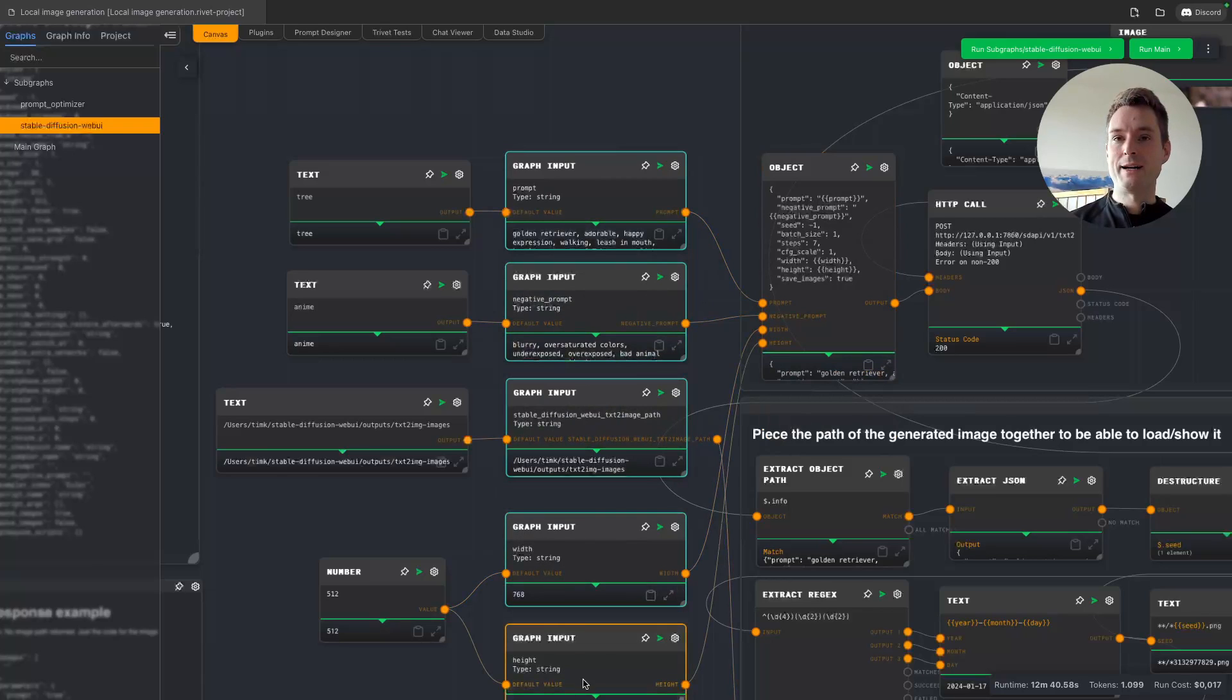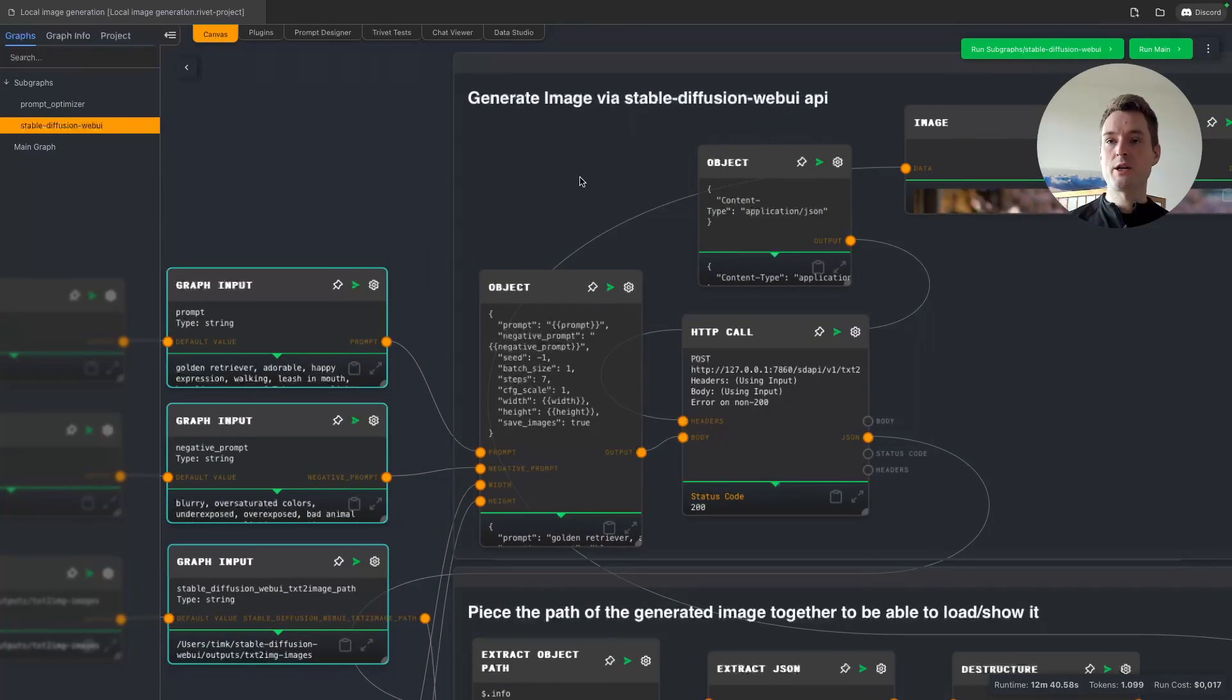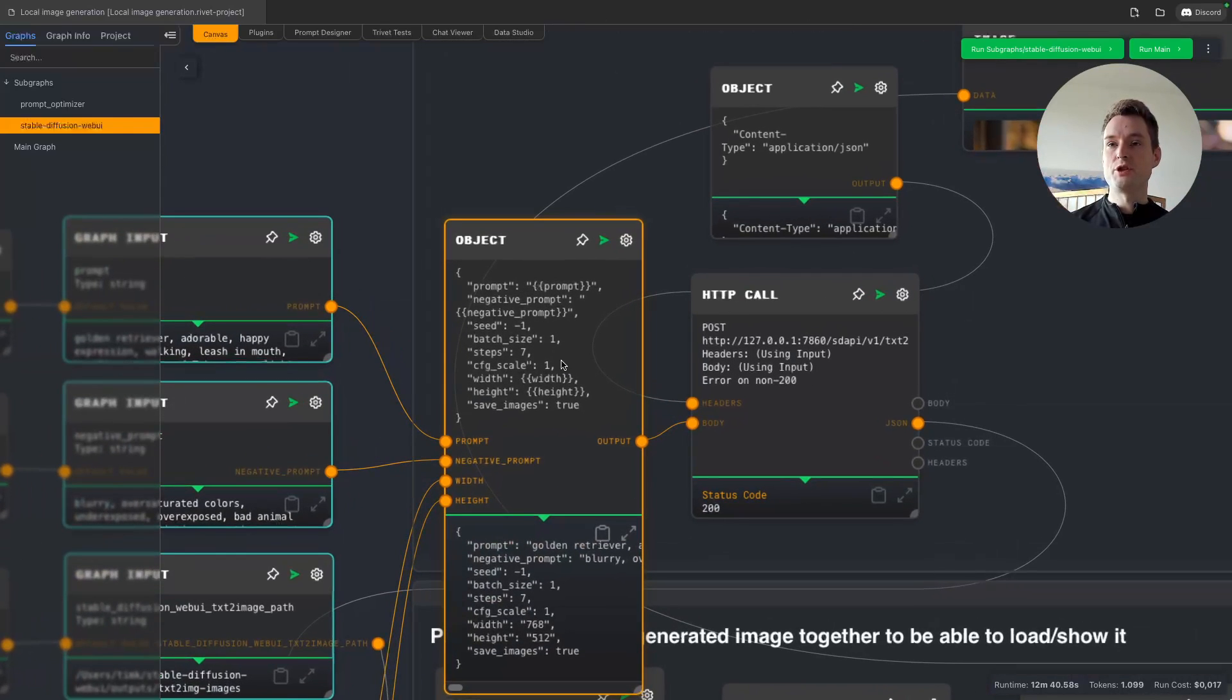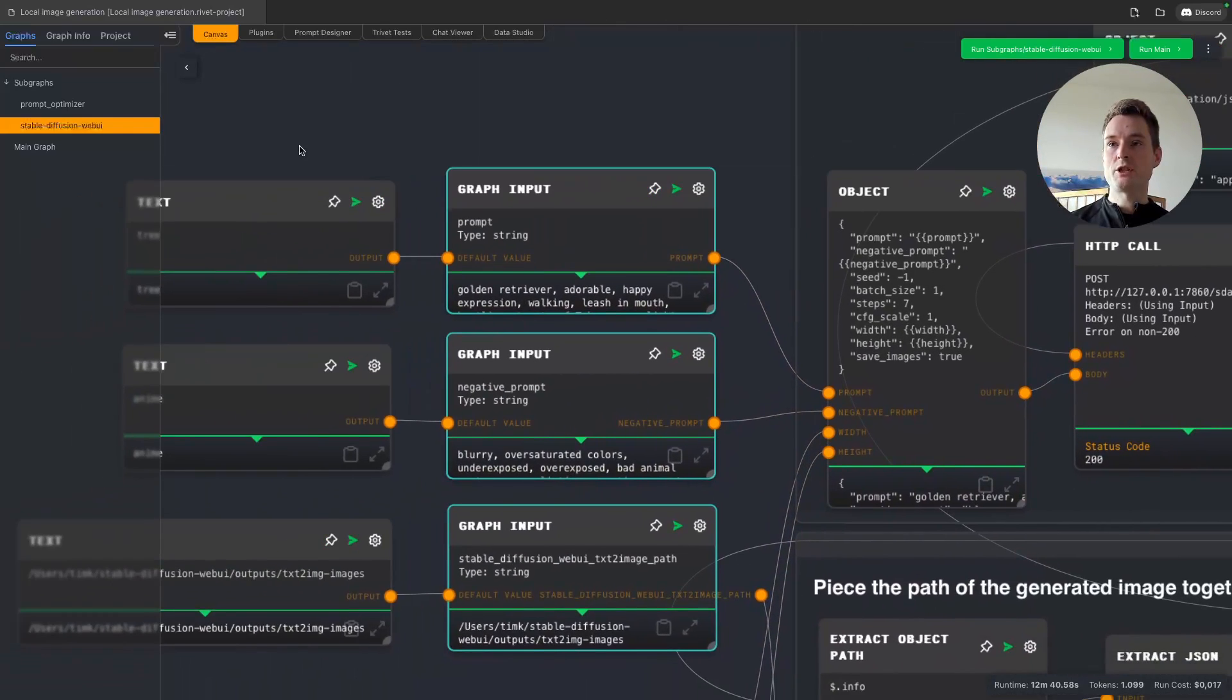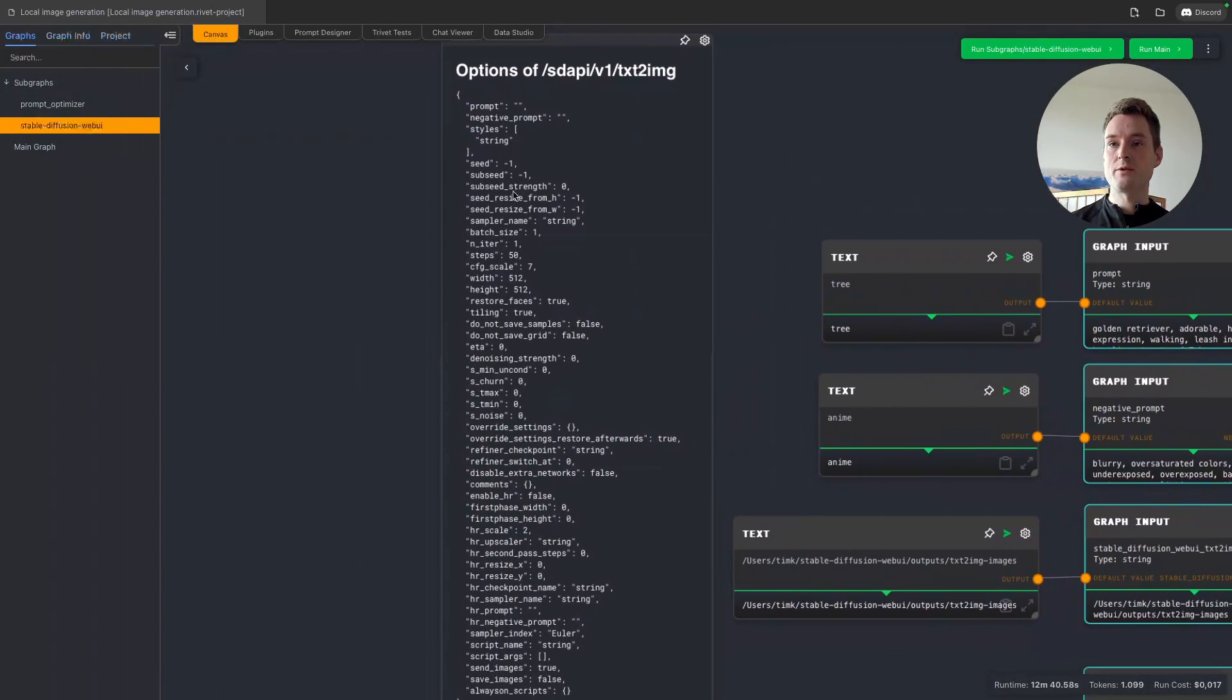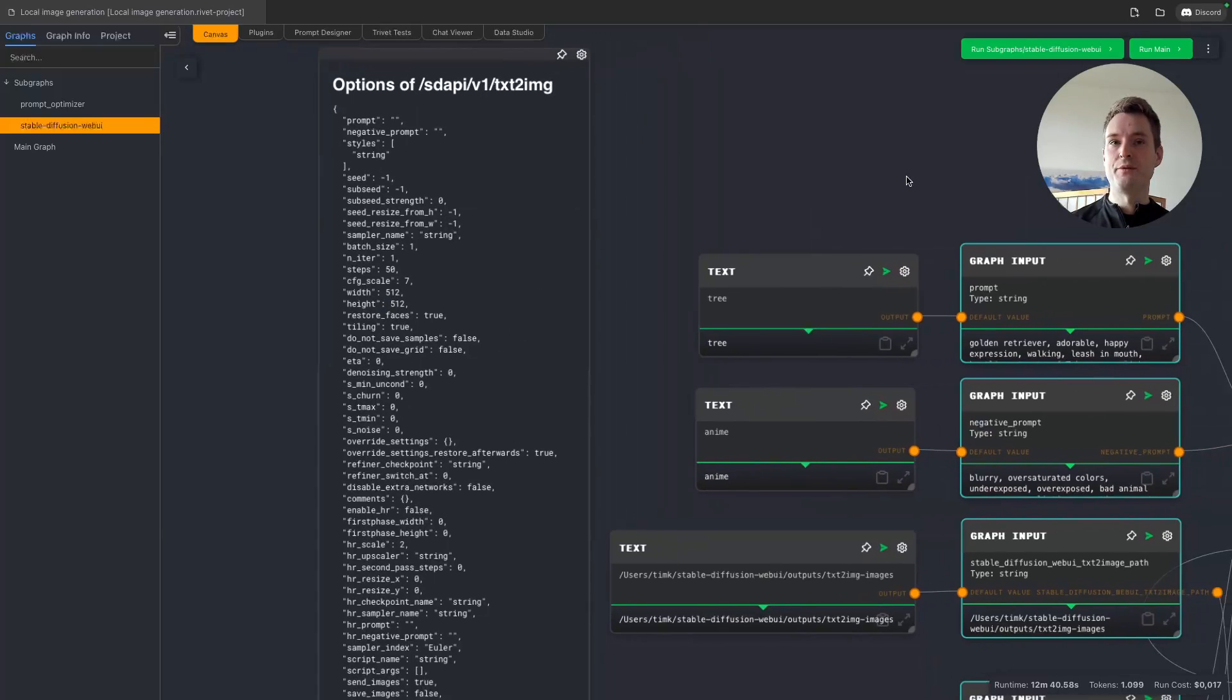Then what we are doing with it is pretty simple. We are creating an object for the Stable Diffusion API. In the documentation I listed below here, we actually saw that we can use all those parameters here for sdapi/v1/txt2img. I picked the ones that I deemed useful—I don't want to use everything, it's too complicated.